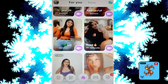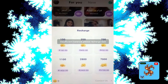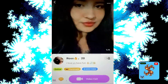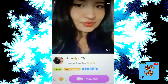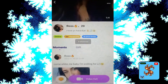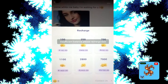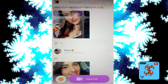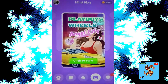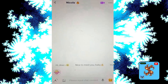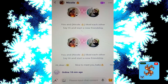In the For You section, click on the match you want. You can click on video call — it will request coins. Click on the profile to send a friend request, or click on Messages, select the match, and send a message.